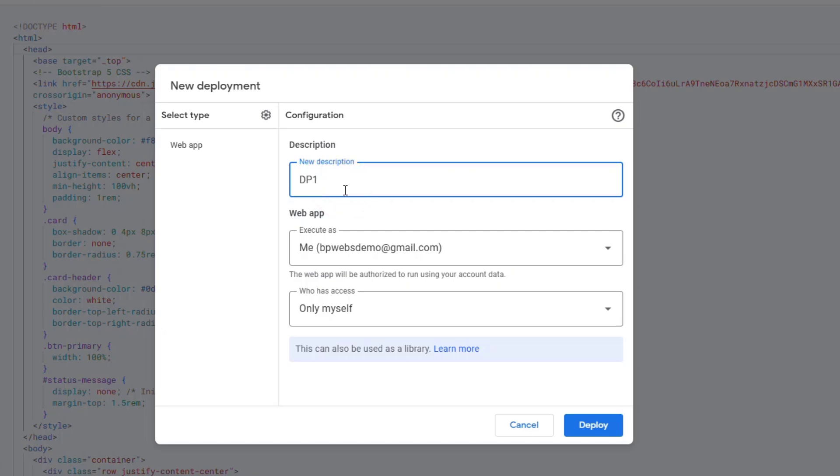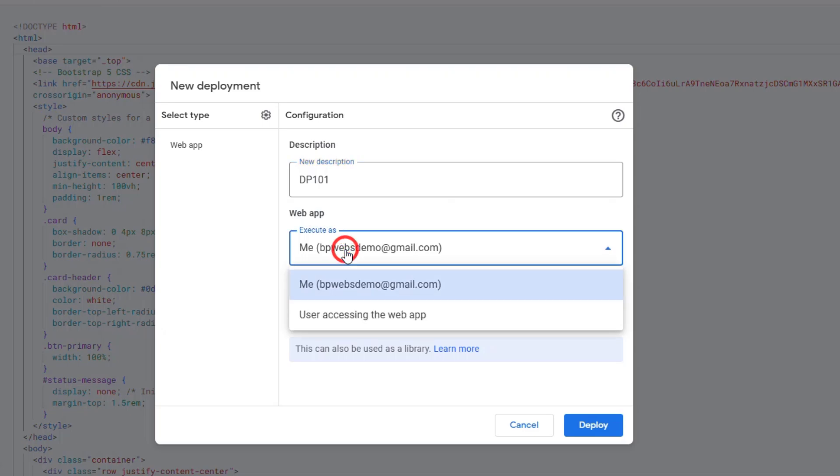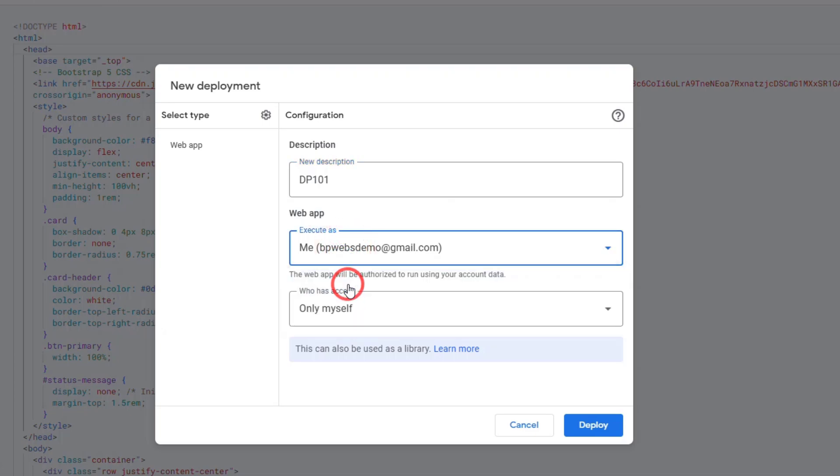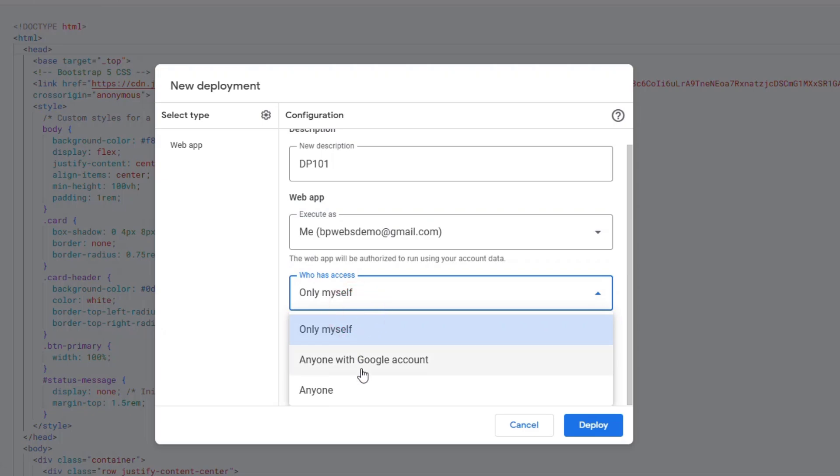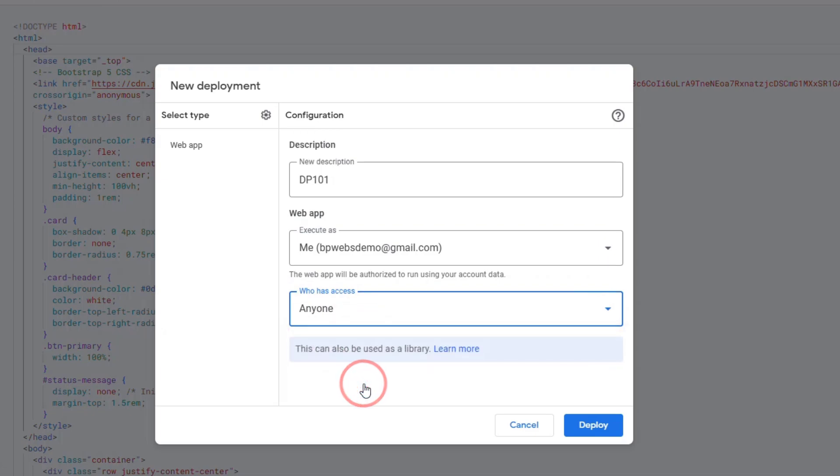For a description, give it a name to identify this deployment. For Execute As, select Me, your email address. For who has access, choose Anyone. This allows anyone with the link to access the form. If you need more restricted access, you can choose Anyone with Google Account and configure it accordingly. Click the Deploy button.